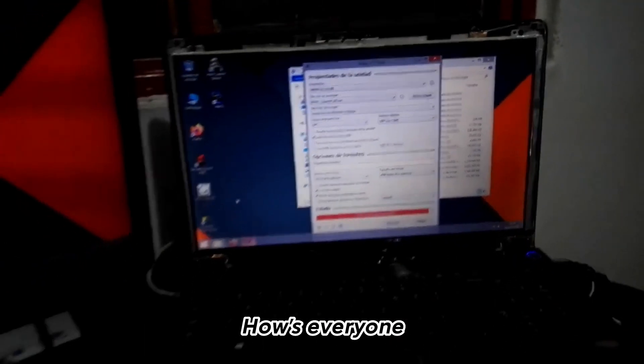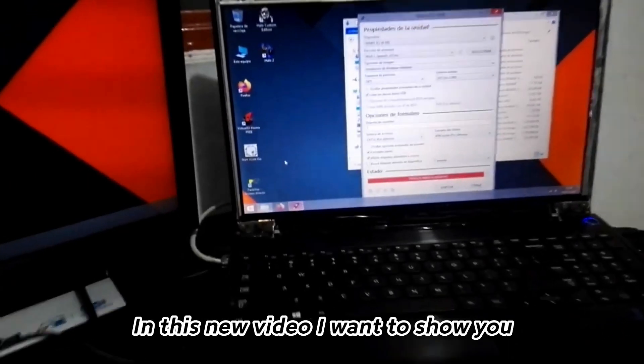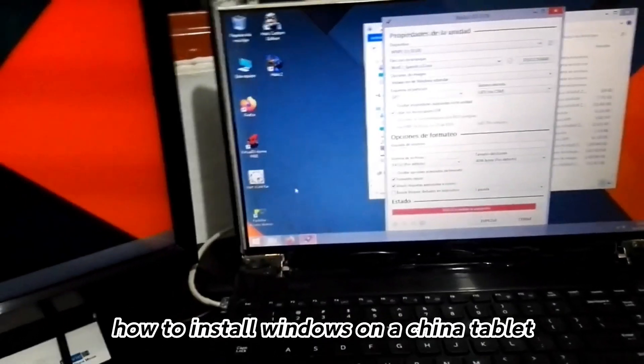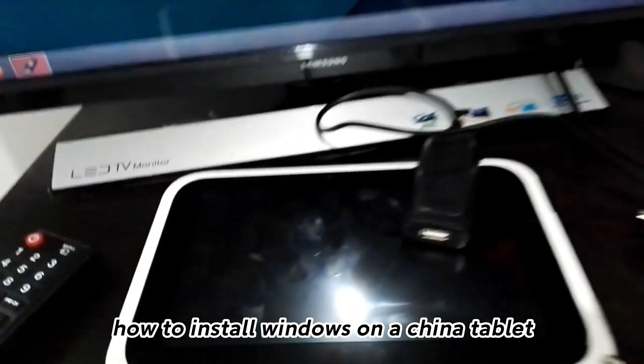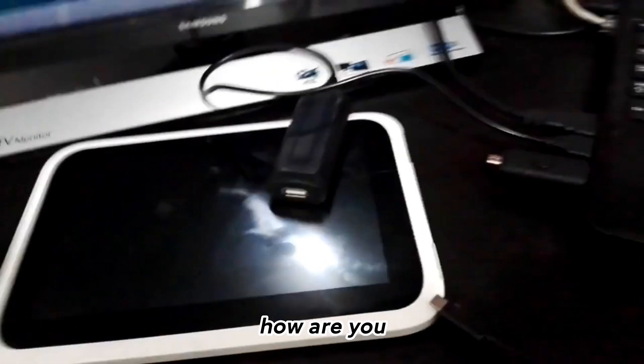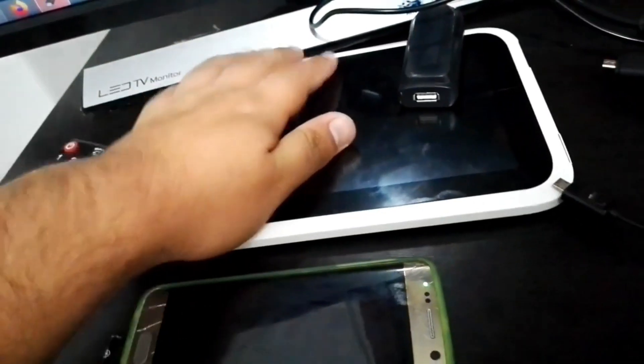How's everyone? In this new video I want to show you how to install Windows on a China tablet. The process is quite effective, although that also depends on the tablet.